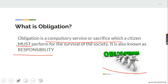Look at this picture here — they all have obligation. Every one of them is taking responsibility, doing what they need to do in order for the task to be performed. If one of them lacks in their responsibility, they won't be able to achieve the desired results, and the society will not move forward. So obligation is a compulsory service which a citizen must perform for the survival of the society.